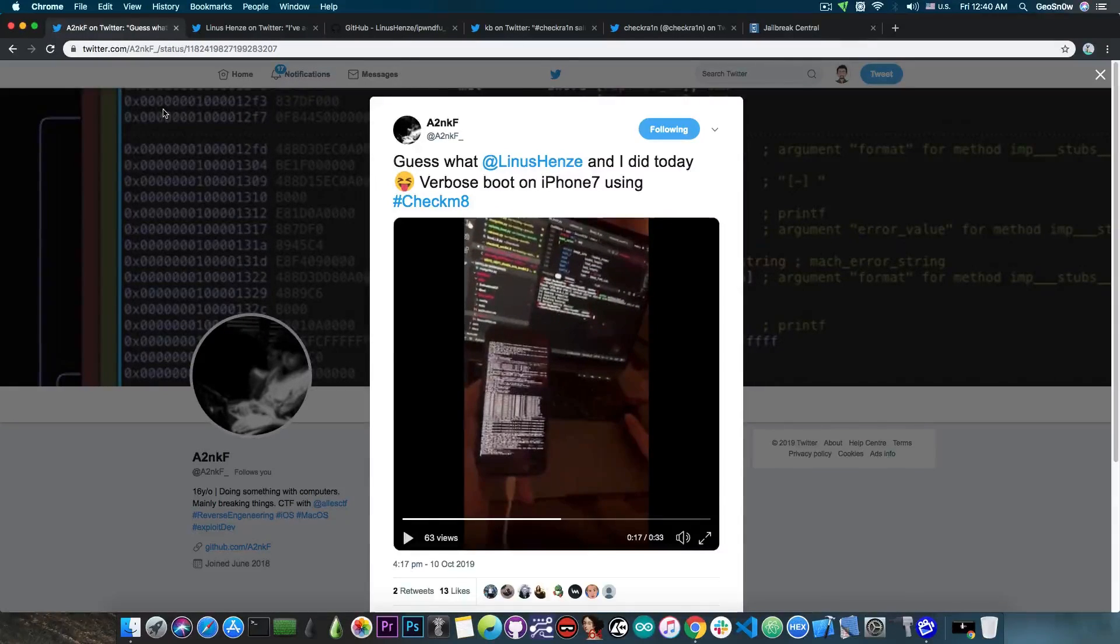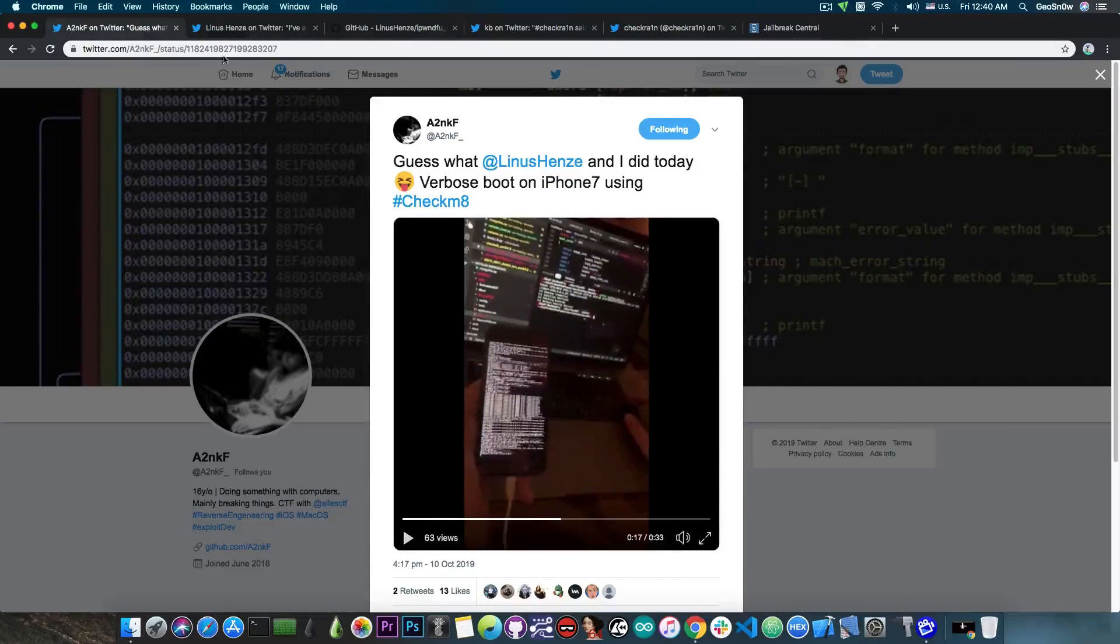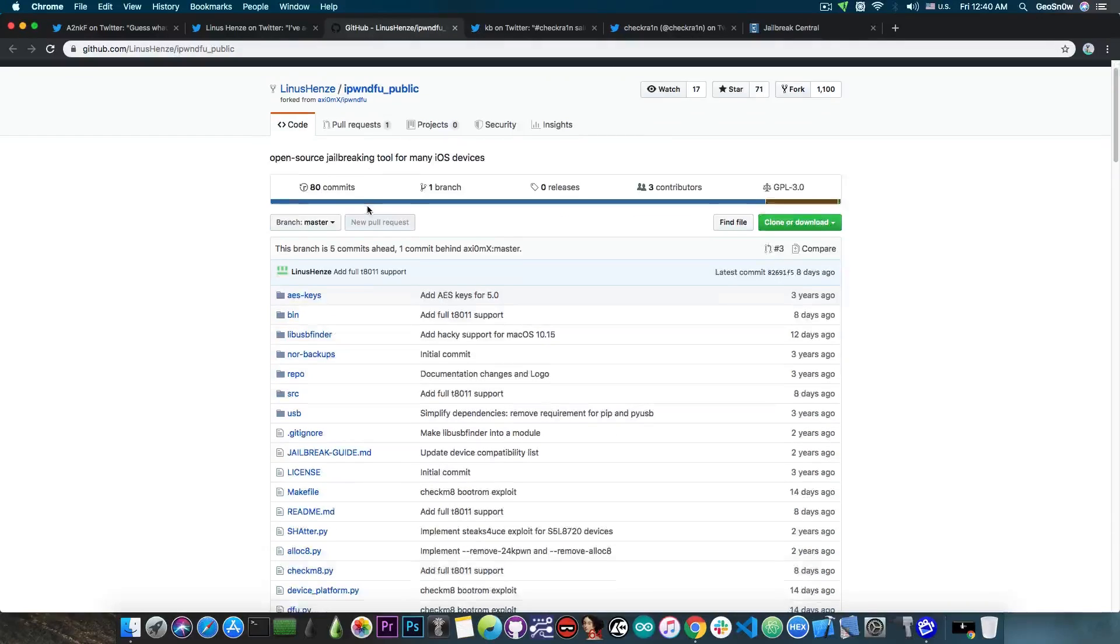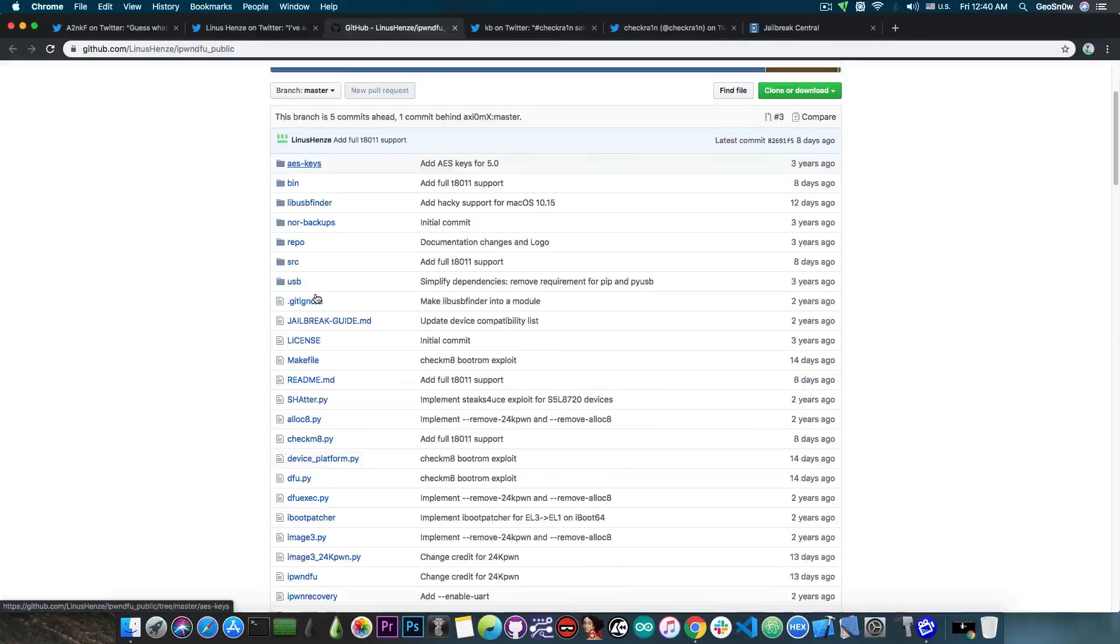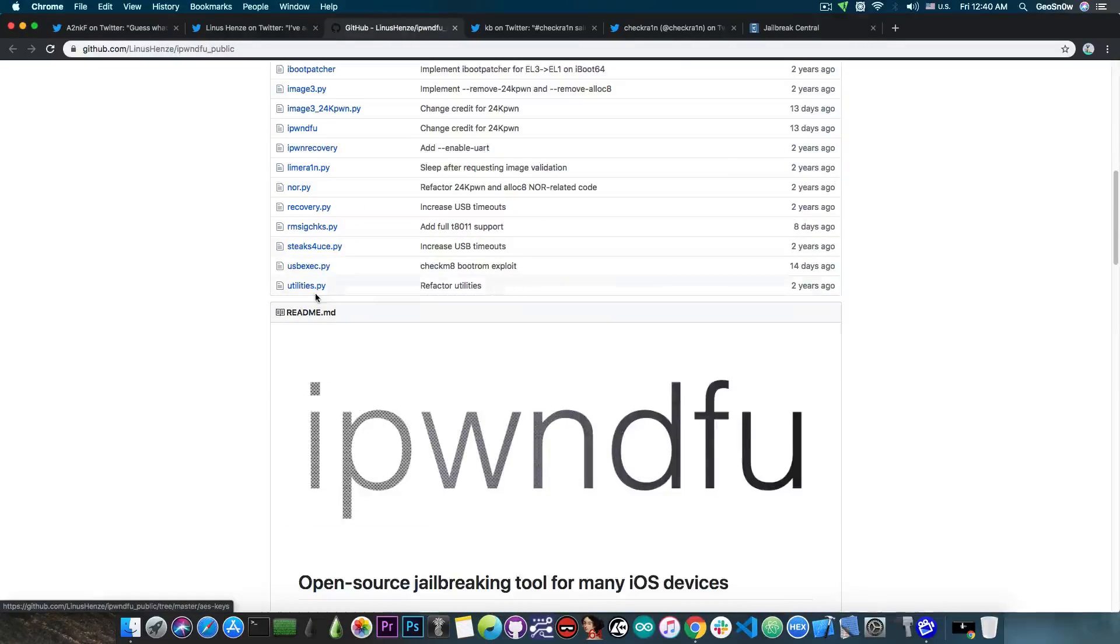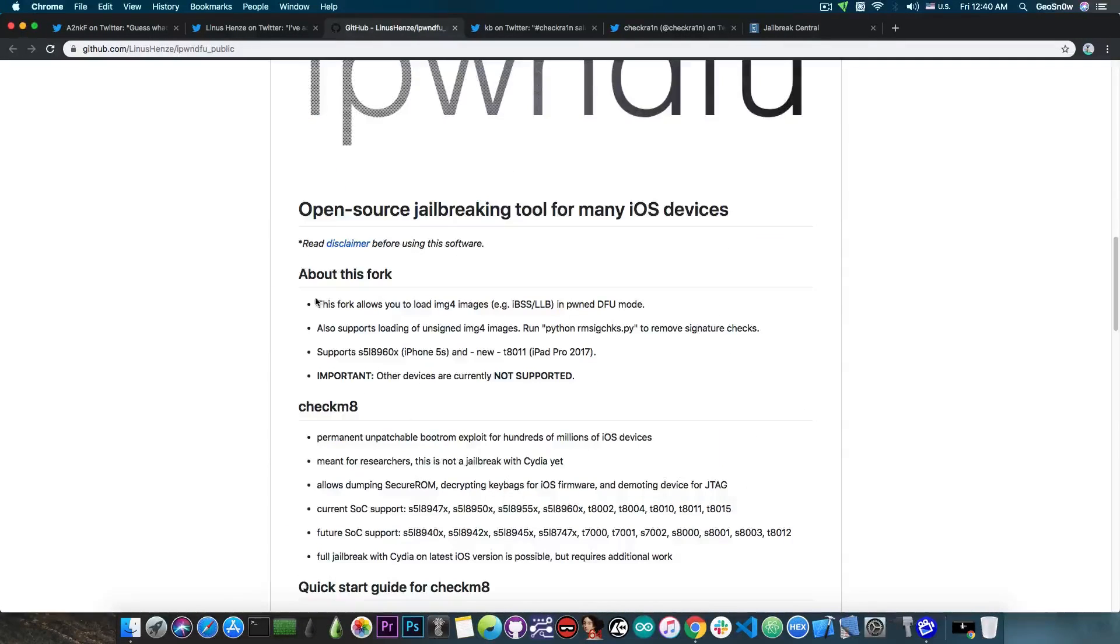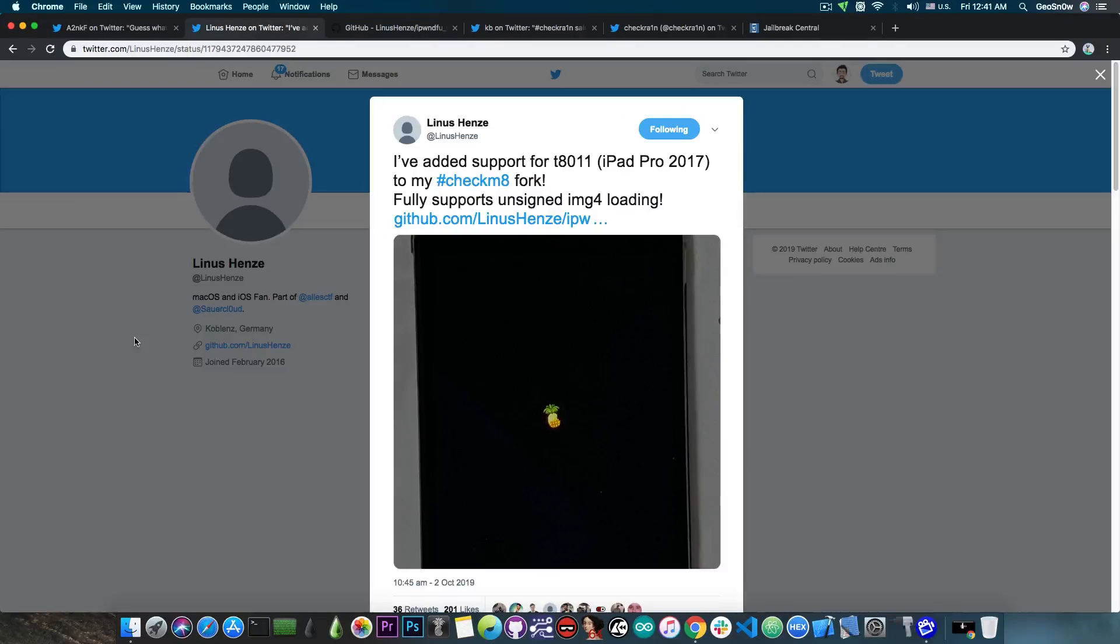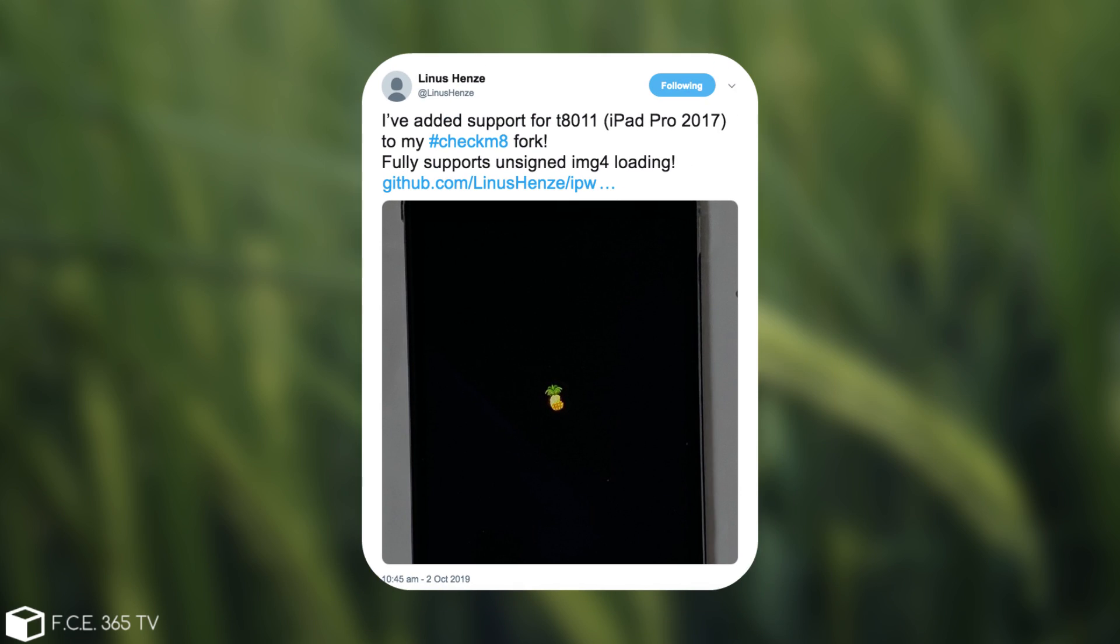But as you probably know, Linus has been working on adding support for more devices to his fork in here, which is basically the iPod DFU public fork, but he tries to add support for loading unsigned IMG4 files. A couple of days ago he said, quote, I've added support for T8011, which is iPad Pro 2017, to my Checkm8 fork. Fully supports unsigned IMG4 loading.